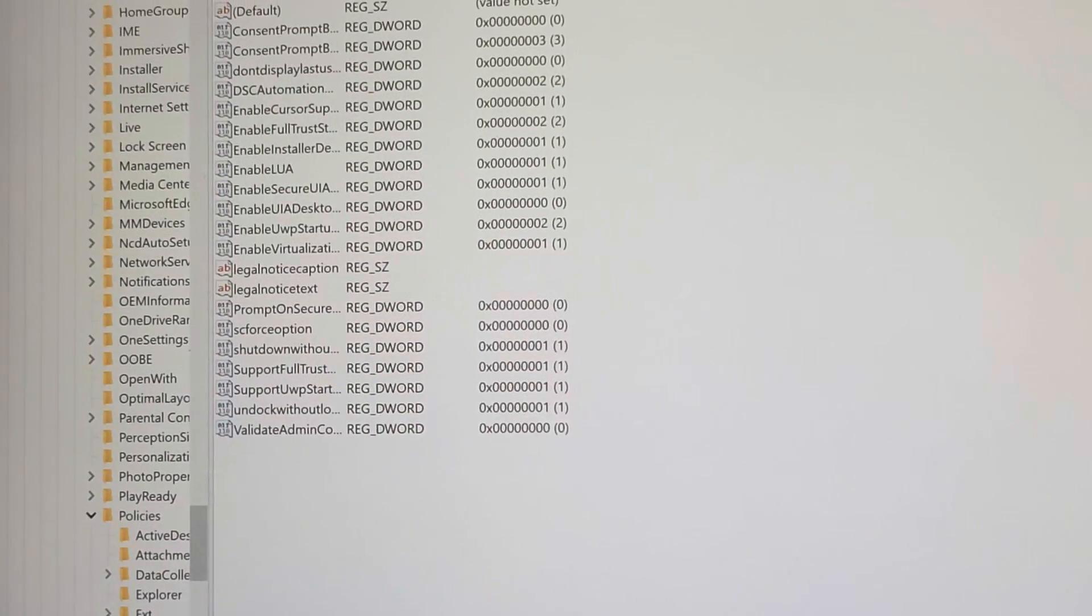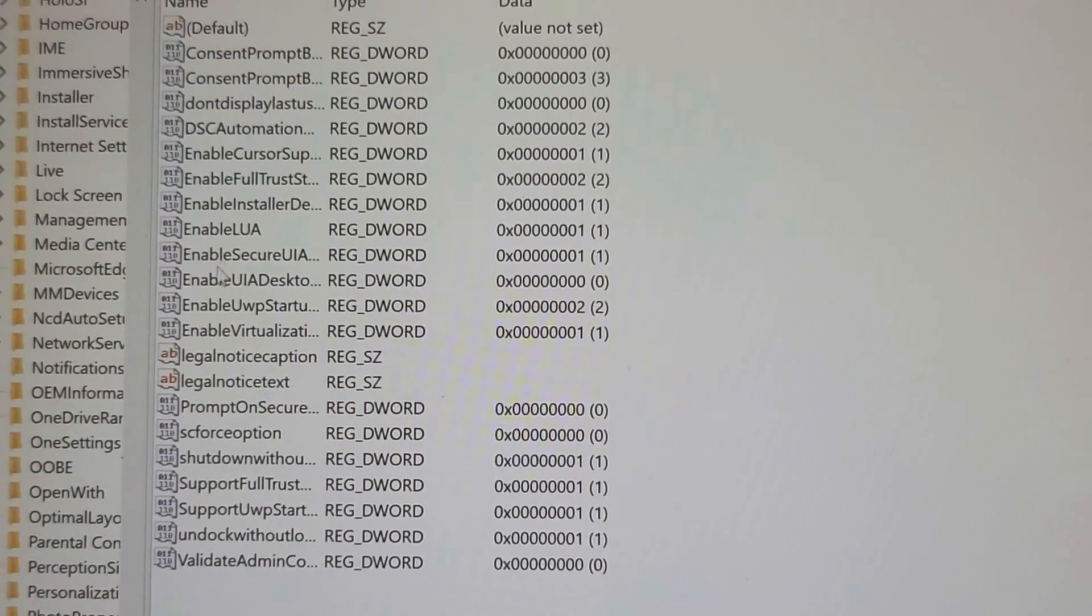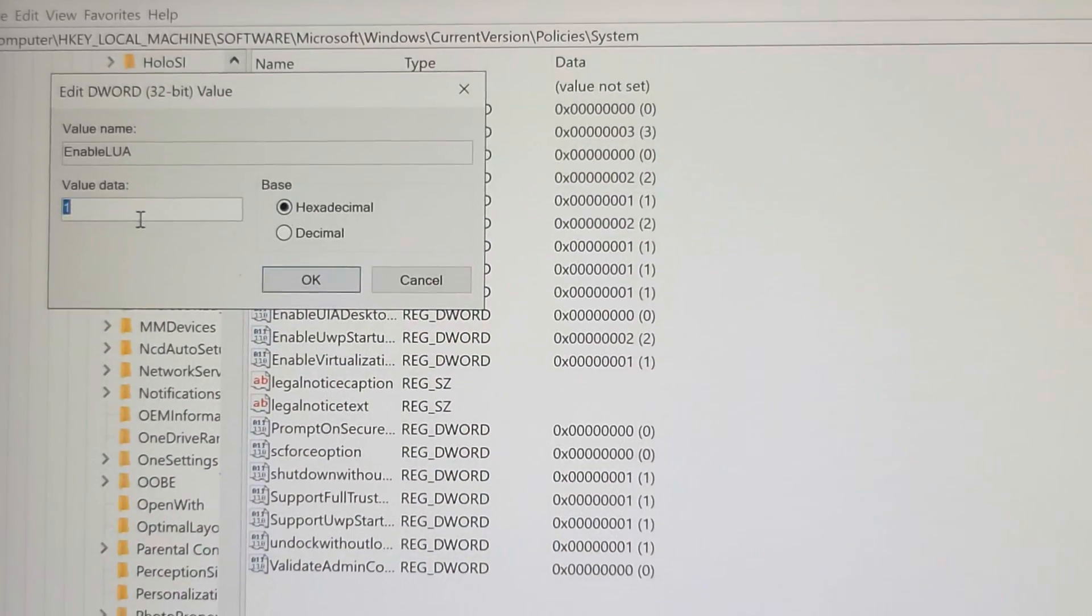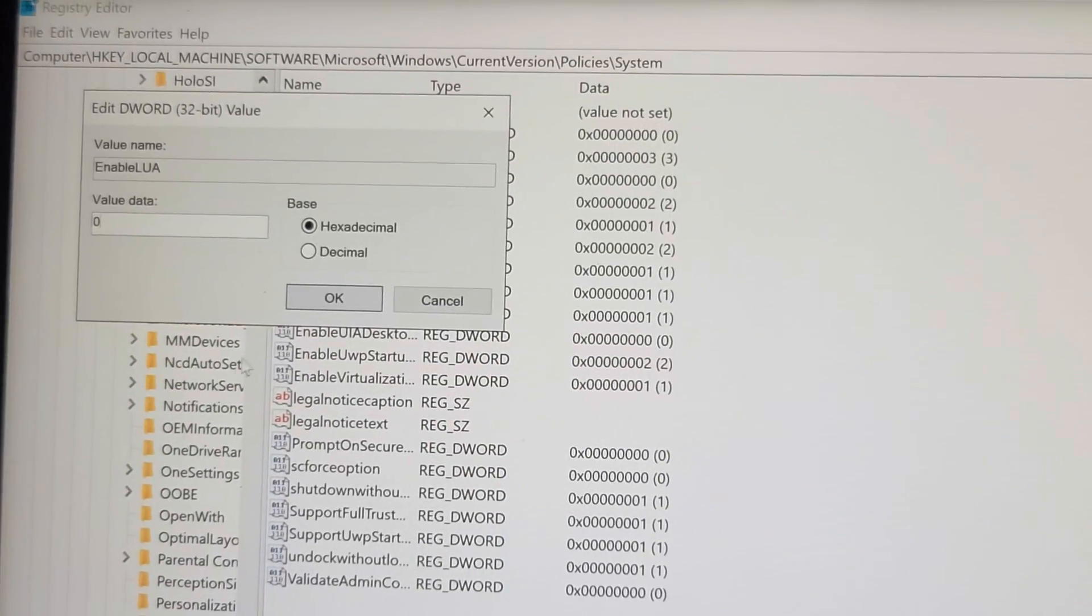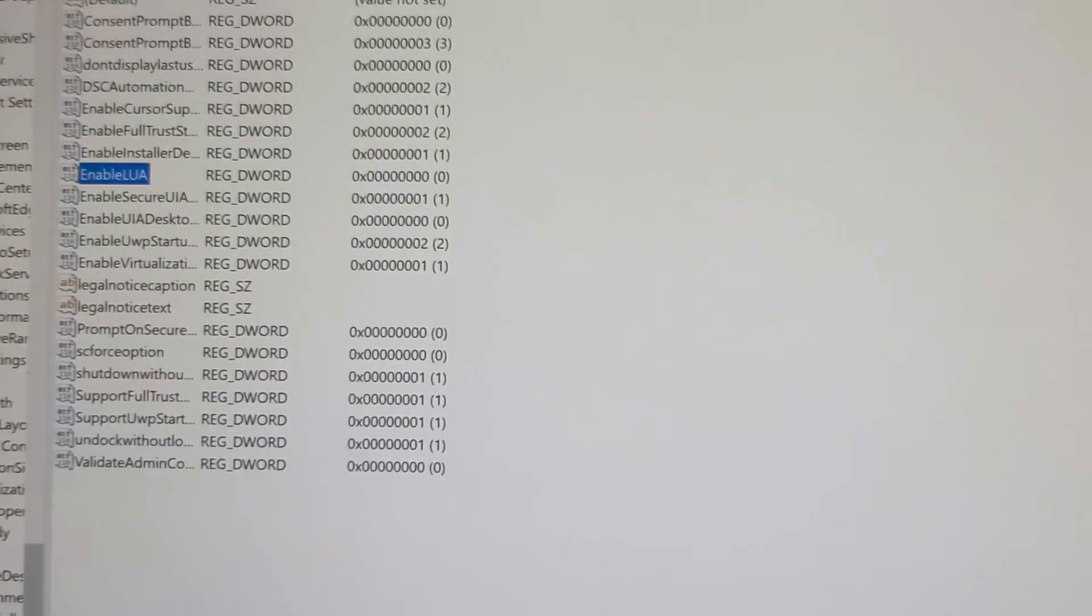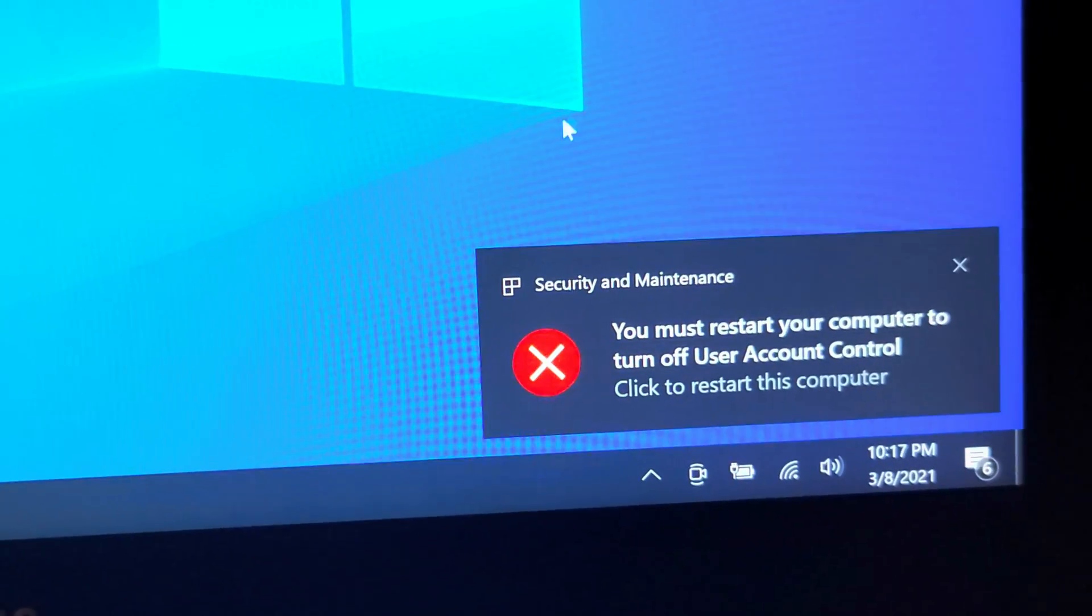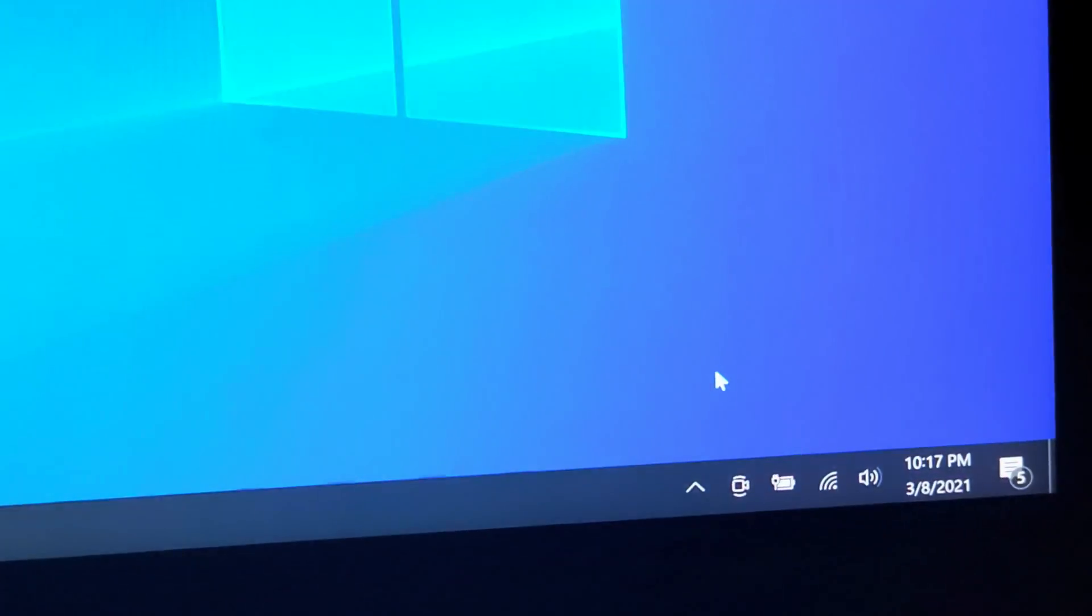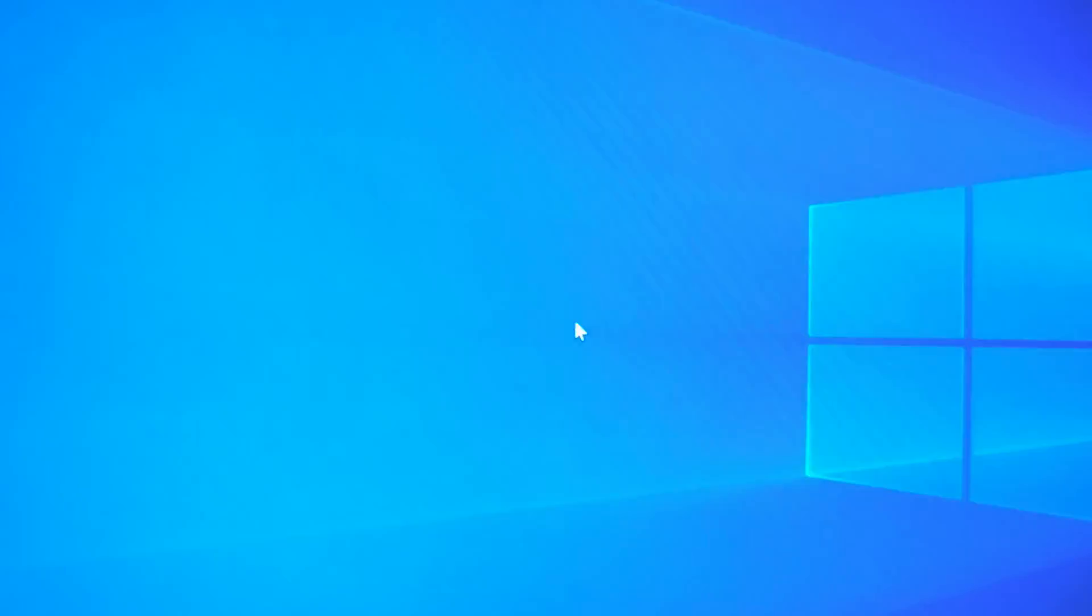So once you open all the way down to there, once you open system, you'll see all these files here. We're gonna go to enable LUA, double click that, and change this to a zero. After you change that to a zero, just click OK. And then we're gonna have to restart the computer. You'll see this warning pop up that you must restart your computer to turn off user account control. So just click that and then click restart now.